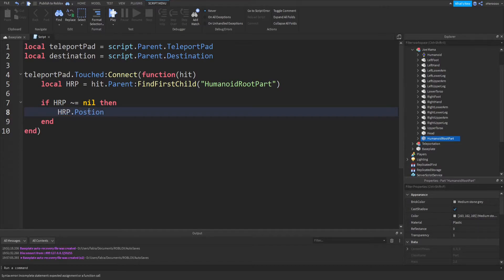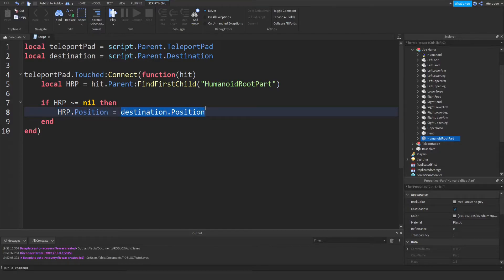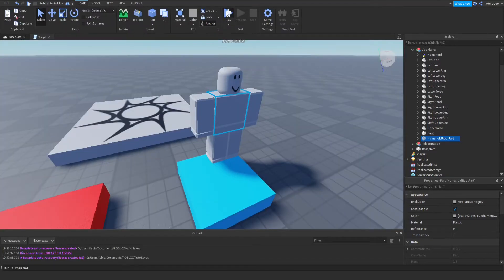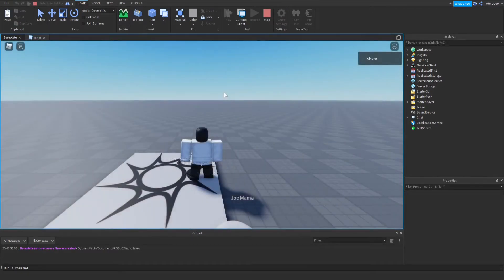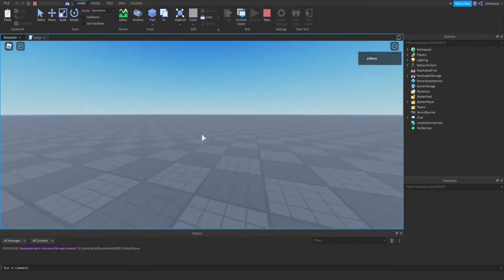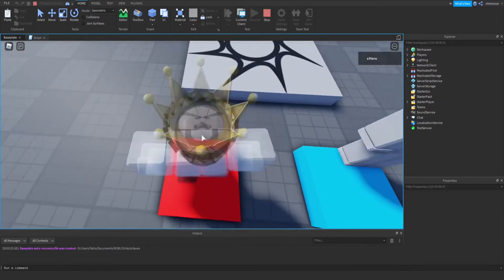So we set: HRP.Position = Destination.Position. Basically: look for the HumanoidRootPart in whatever touched it; if it exists, change that position to the destination's position, which teleports the player. Let's try it out. If we touch this part, it should teleport us to the red one.